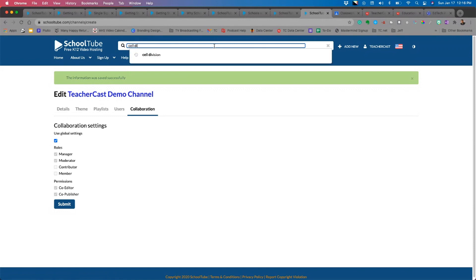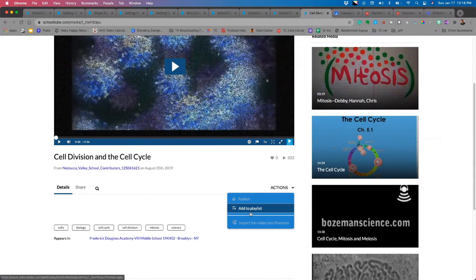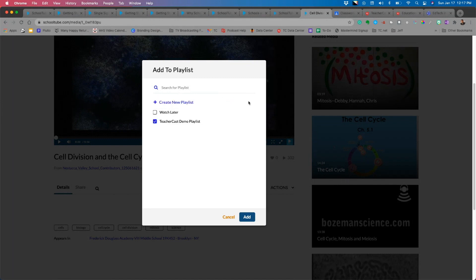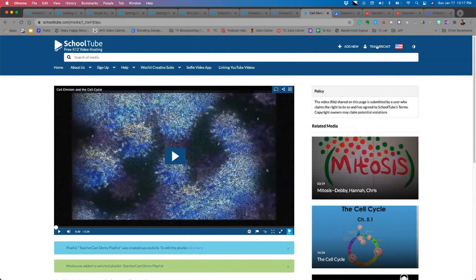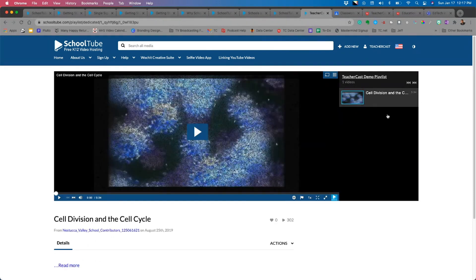I'll search for 'cell division' again and, under Actions, choose 'Add to Playlist.' I'll create a new playlist called 'TeacherCast Demo Playlist.' There's also a handy Watch Later feature. After adding the video, I can see my channel and playlists. Clicking on Playlists shows my video under Watch Later. In my demo playlist I can see all the videos I have access to — this one has been viewed 302 times.